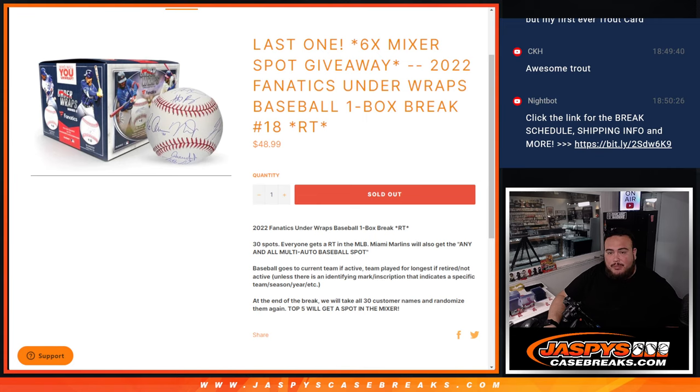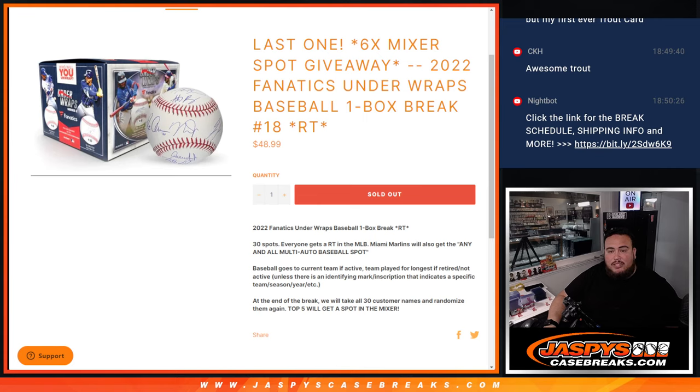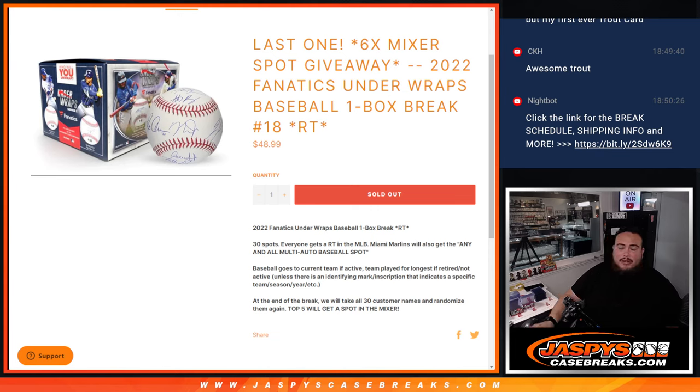So again guys, 30 total spots here for you to write on the team in the MLB first. Remember that Miami Marlins will also get any and all multi-signed autographed baseball spots. And of course the baseballs go to the current team if active, team played for the longest if retired or not active, unless there's an identifying mark, inscription that indicates a specific season, team, year, etc.